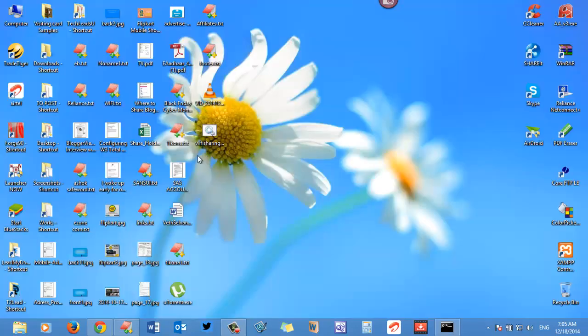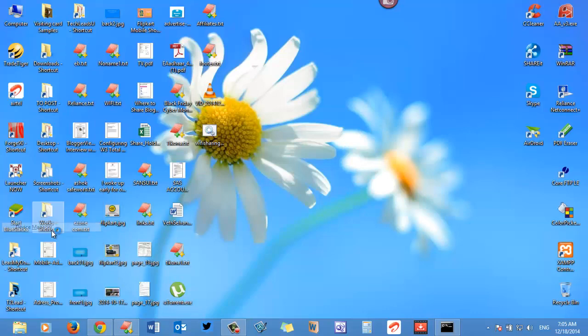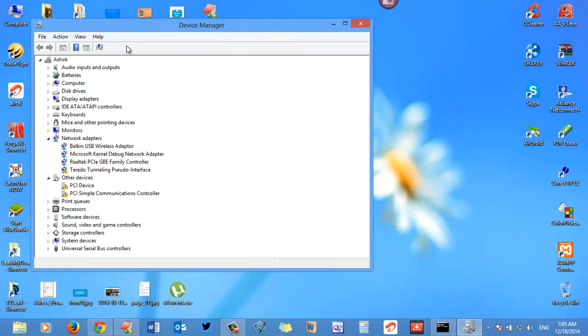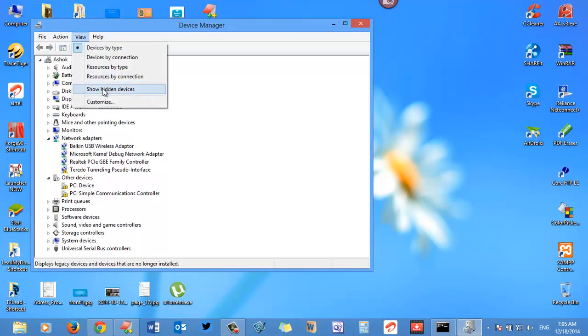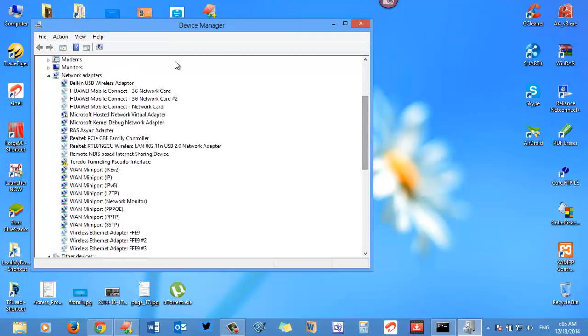Open Device Manager and show hidden devices. Now navigate to Network Adapters and then to Microsoft Hosted Network Virtual Adapter. Right click on it and click Enable.